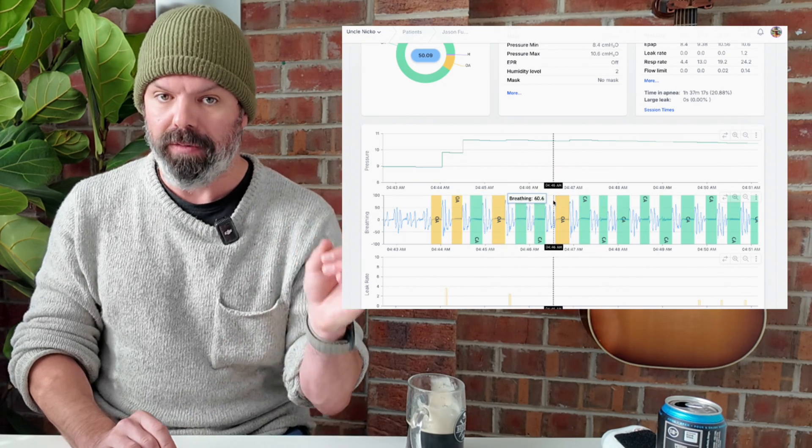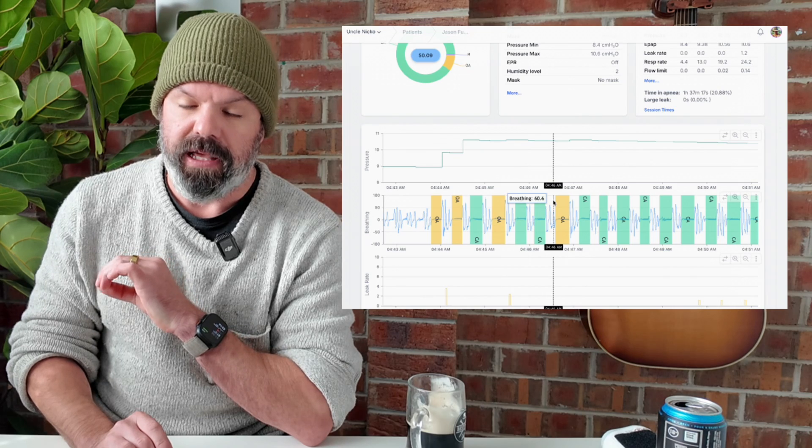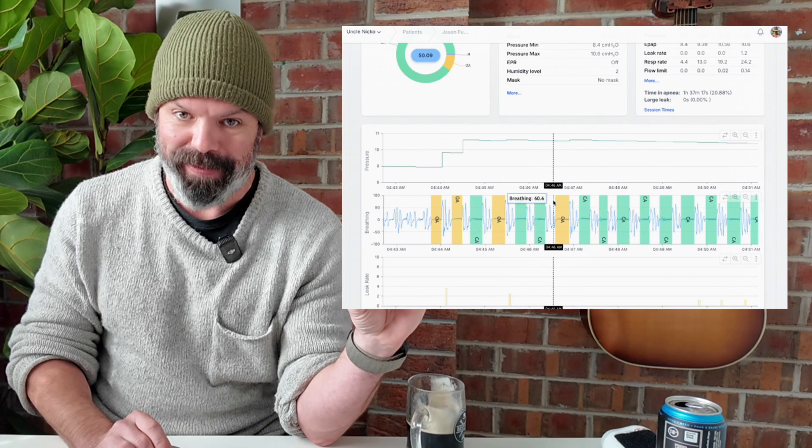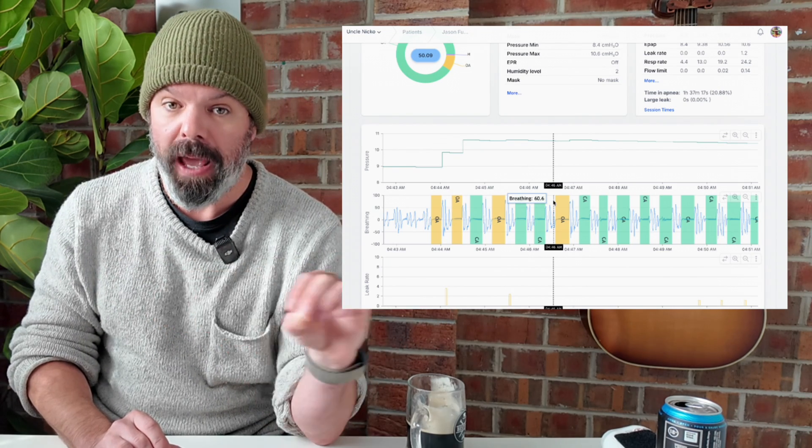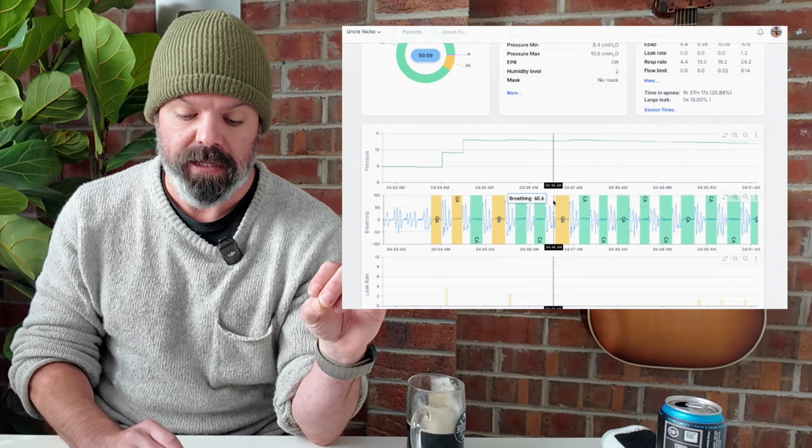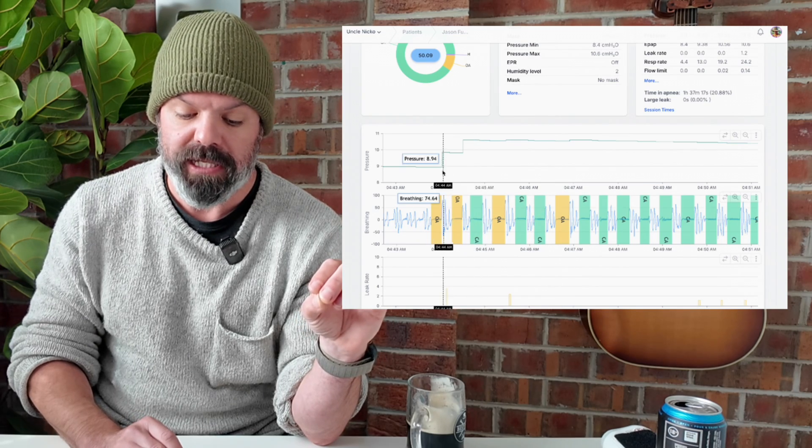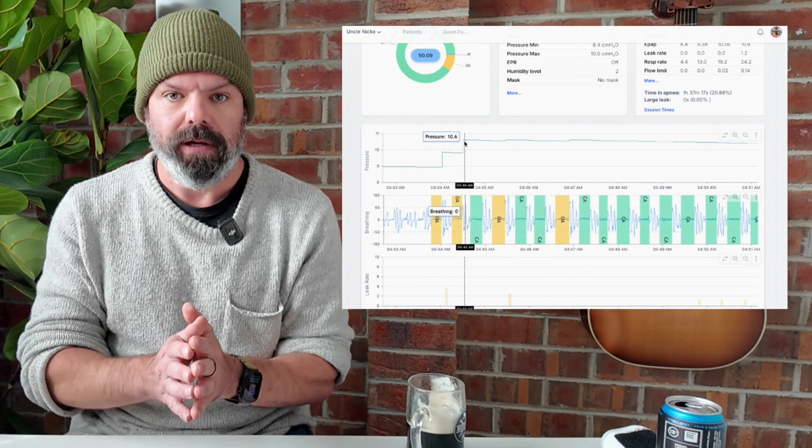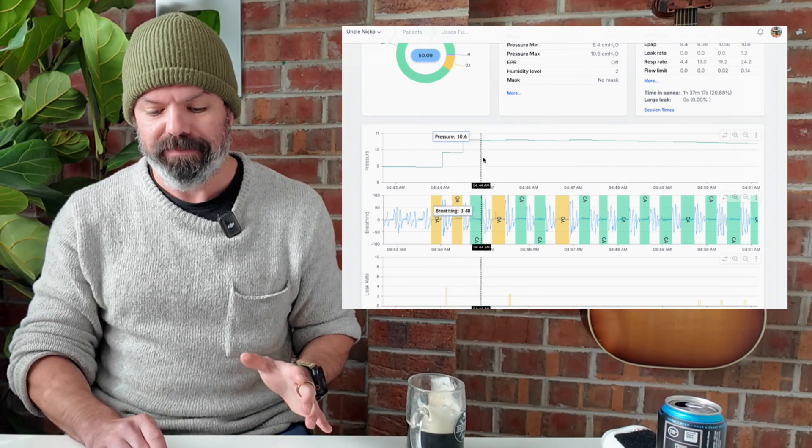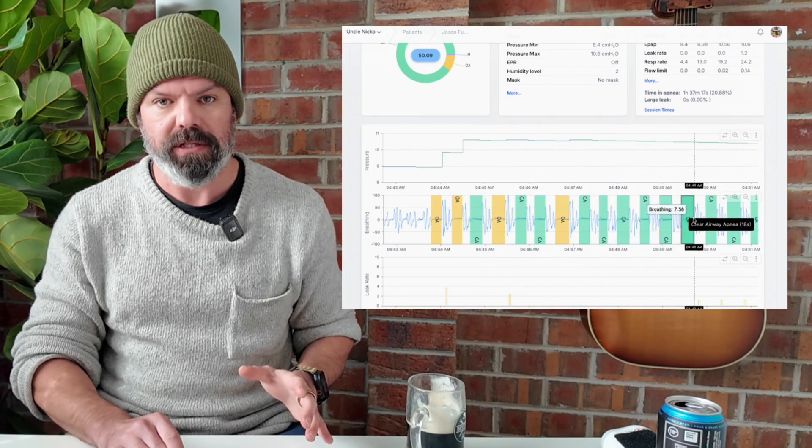But the big problem is this guys. These are not obstructive apneas. They're clear airway, just like the rest. So these pressure jumps are not going to do anything. As you can see, it doesn't change anything because there is no obstruction. And this is just one of the many flaws associated with automatic pressure delivery. A lot of the time the machines get it wrong, and when it gets it wrong, it causes all sorts of issues.